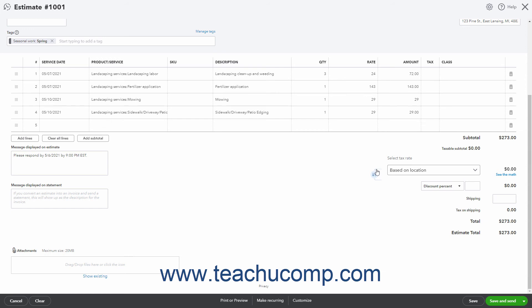If Shipping is enabled, you can enter the amount of shipping into the Shipping field. The Tax on Shipping field, if enabled, shows the Sales Tax on the Shipping. The Total and Estimate Total fields show the estimate's total amount.